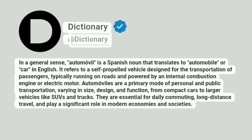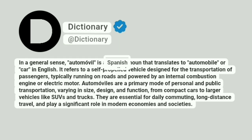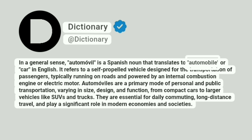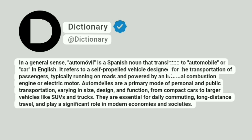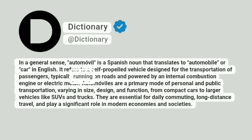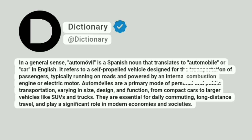Dictionary. In a general sense, automóvil is a Spanish noun that translates to automobile or car in English. It refers to a self-propelled vehicle designed for the transportation of passengers, typically running on roads and powered by an internal combustion engine or electric motor.